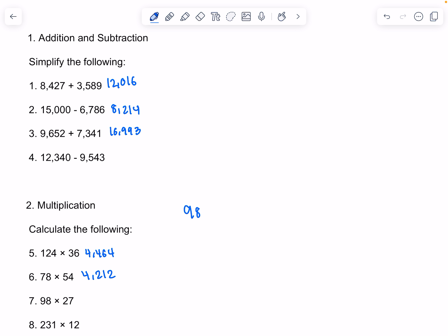Now we're doing 98 times 27. 8 times 7 is 56. 9 times 7 is 63, and we would add 5, so that would be 68. 8 times 2 is 16. 9 times 2 is 18, and we would add 1, so that would be 19. And when it's all said and done, it would be 2,646.